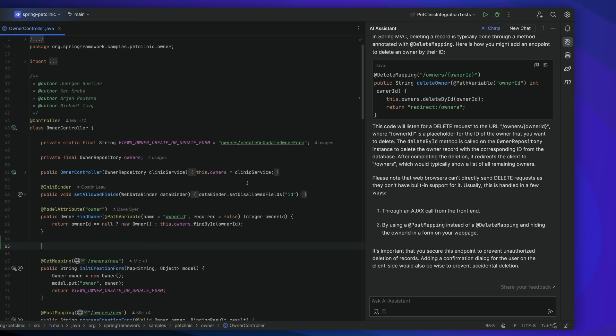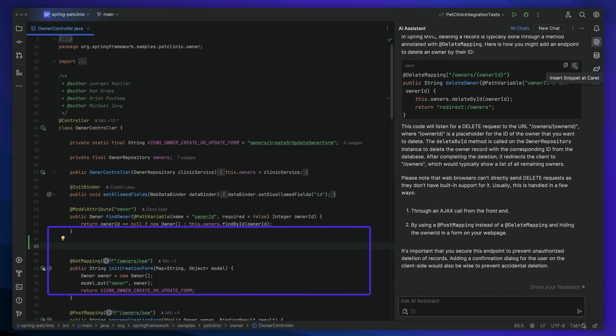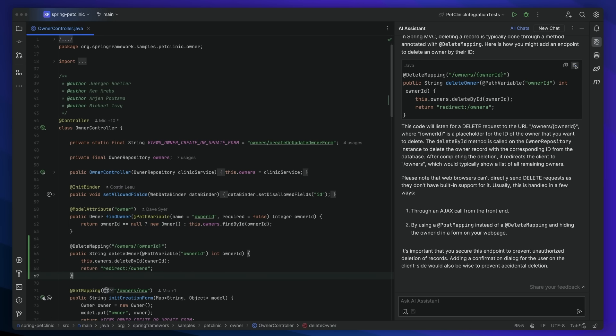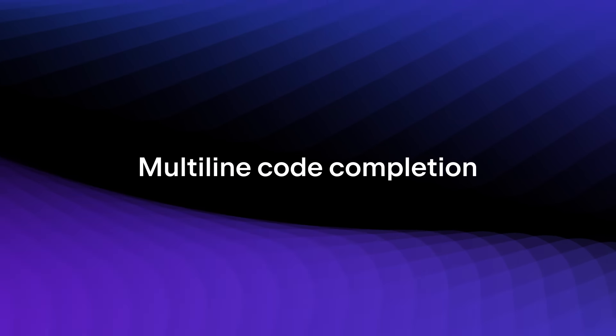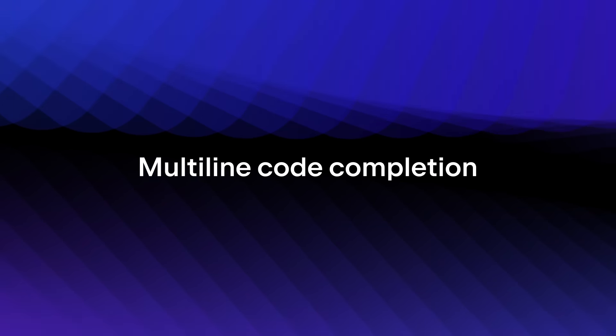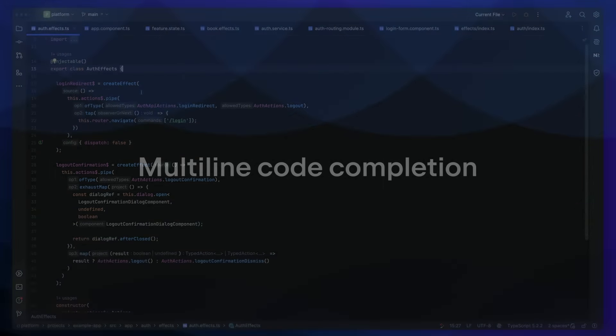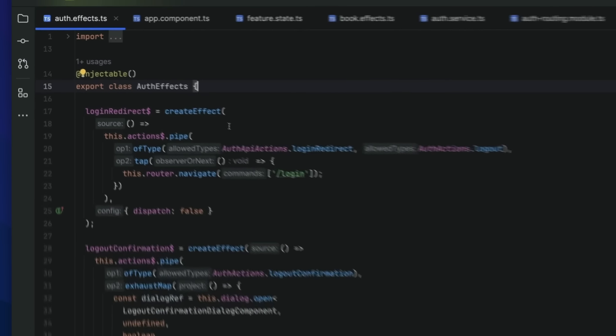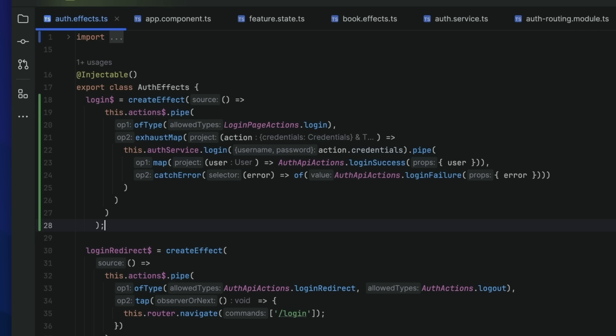Then, any code you generate in the AI chat can be inserted straight into your file. When you really want to speed up writing code, AI Assistant has sophisticated inline code completion. Start typing in your current file. AI Assistant will propose the most likely piece of code to continue your file by analyzing all of the surrounding code.